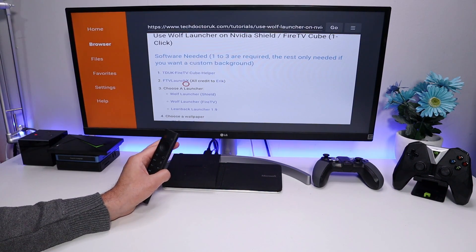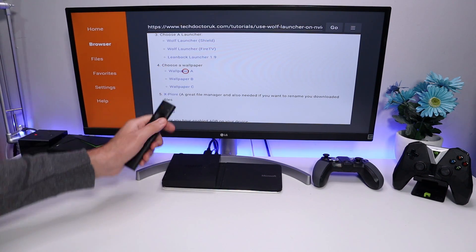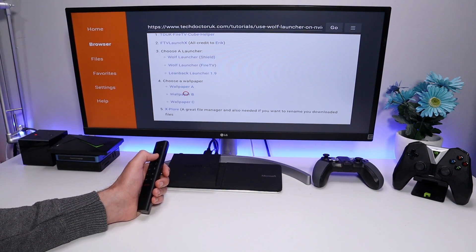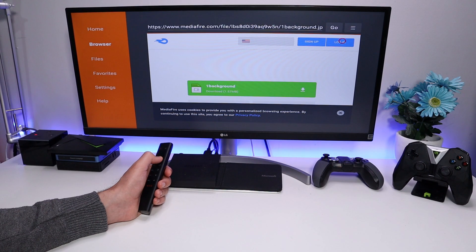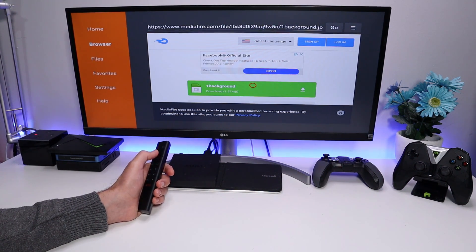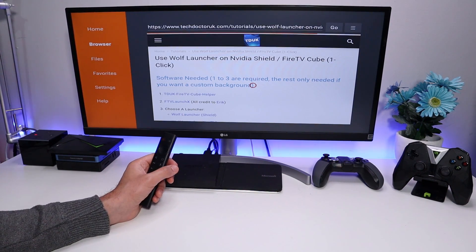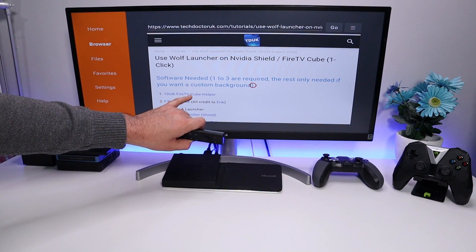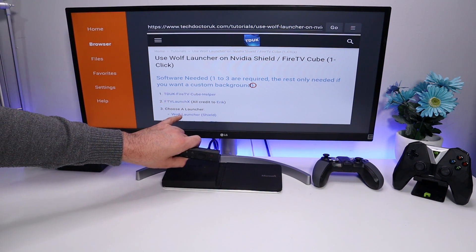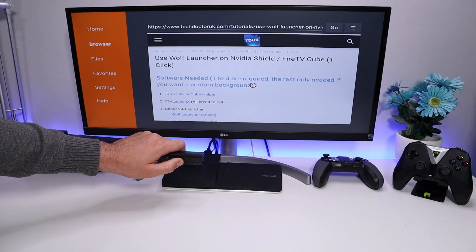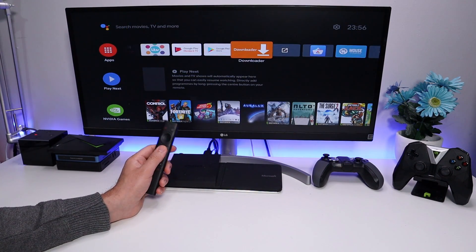The great thing about Wolf Launcher is you can have any custom background you like. I've uploaded three wallpapers on my website — click on one you like, for example Wallpaper B which has a nice retro image, download it, and click the green download button. If you see any ads just press Back. So to confirm: we've downloaded the helper application, the FTV Launch X launcher selector, the Wolf custom launcher, and a custom wallpaper.